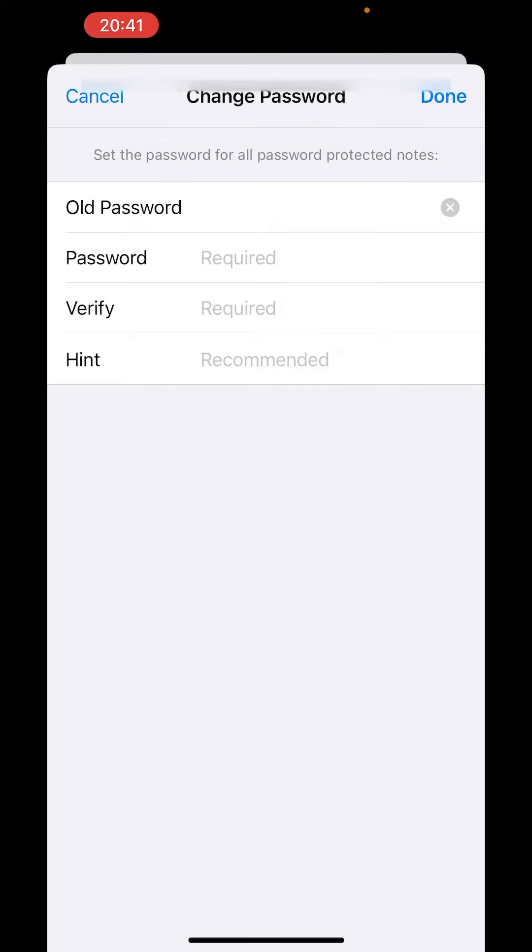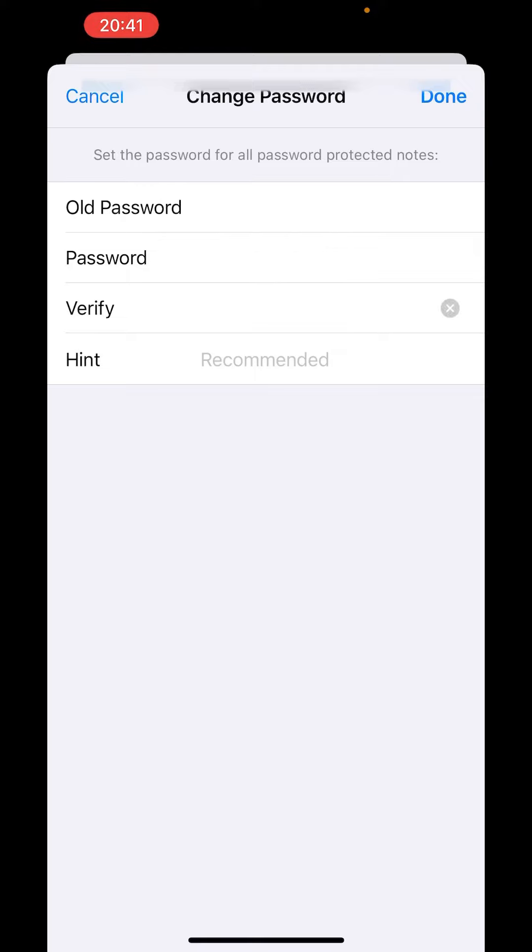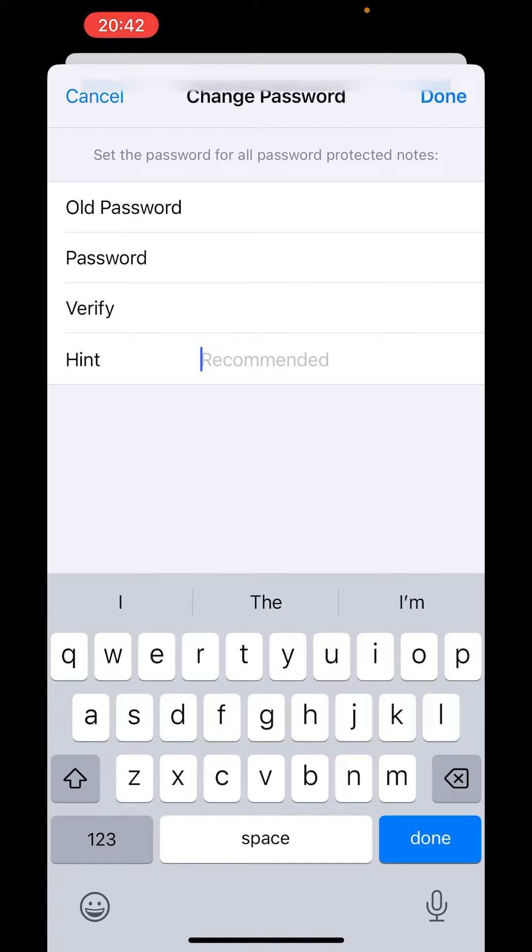Enter the new password, then verify the new password again. Now write the hint.